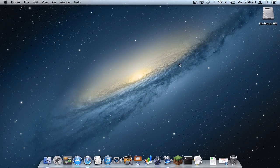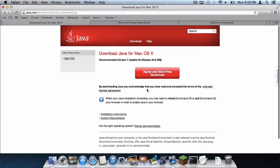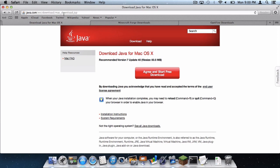So the first thing you need to do, download Java. Please download the latest version of Java for your Mac. Otherwise, Forge will not work. I will, of course, leave a link to this in the description below.